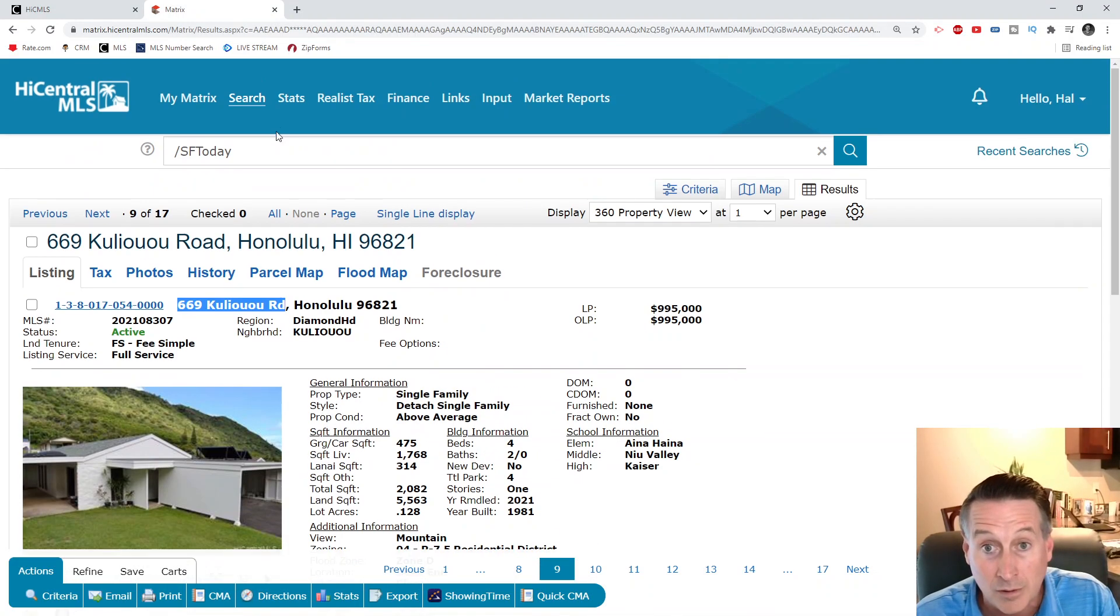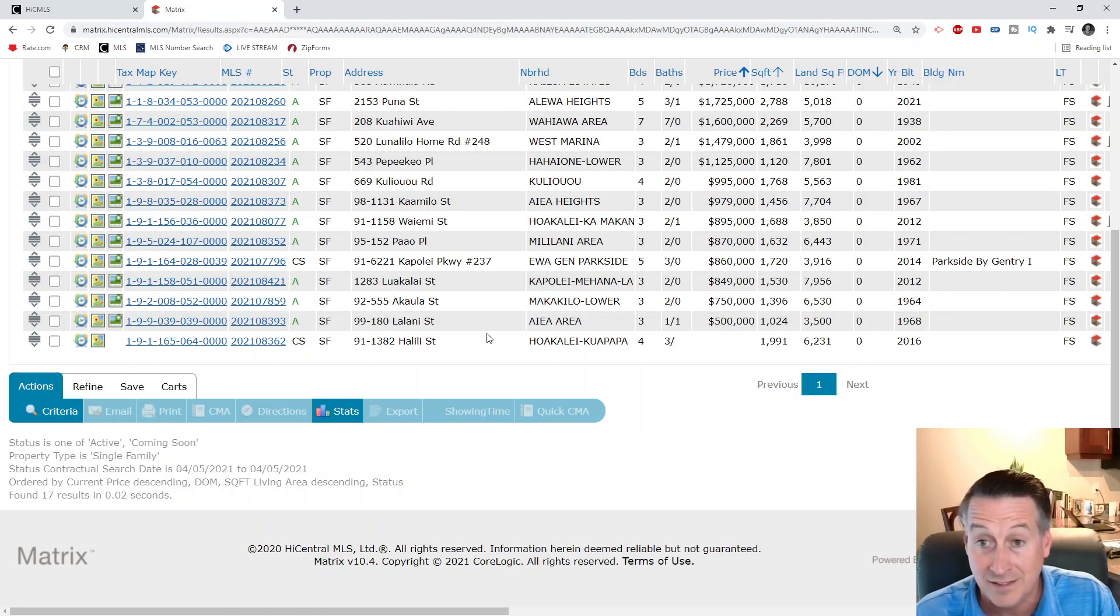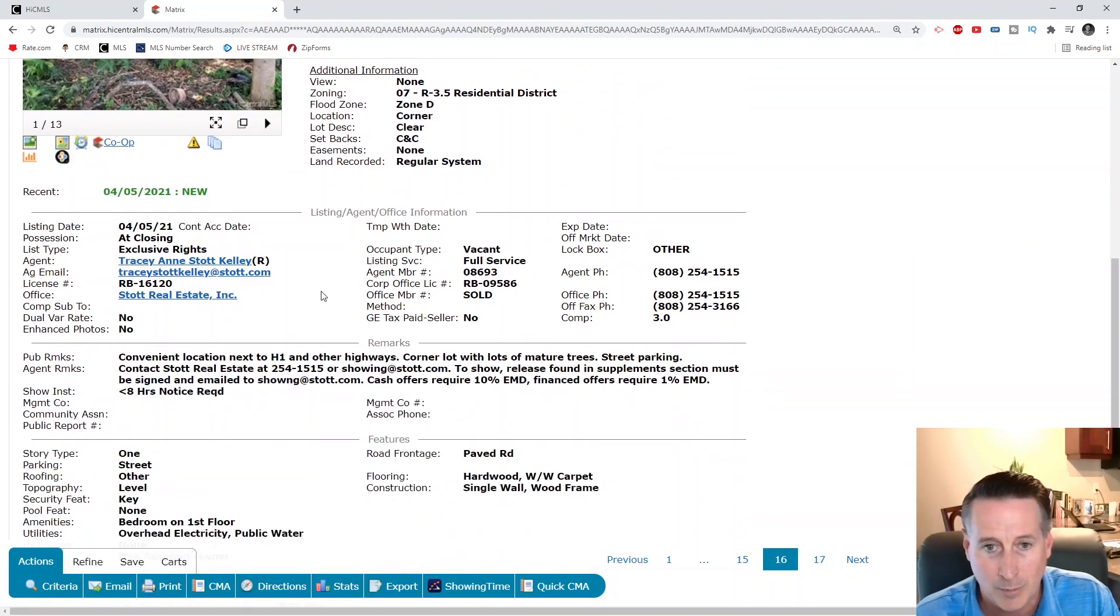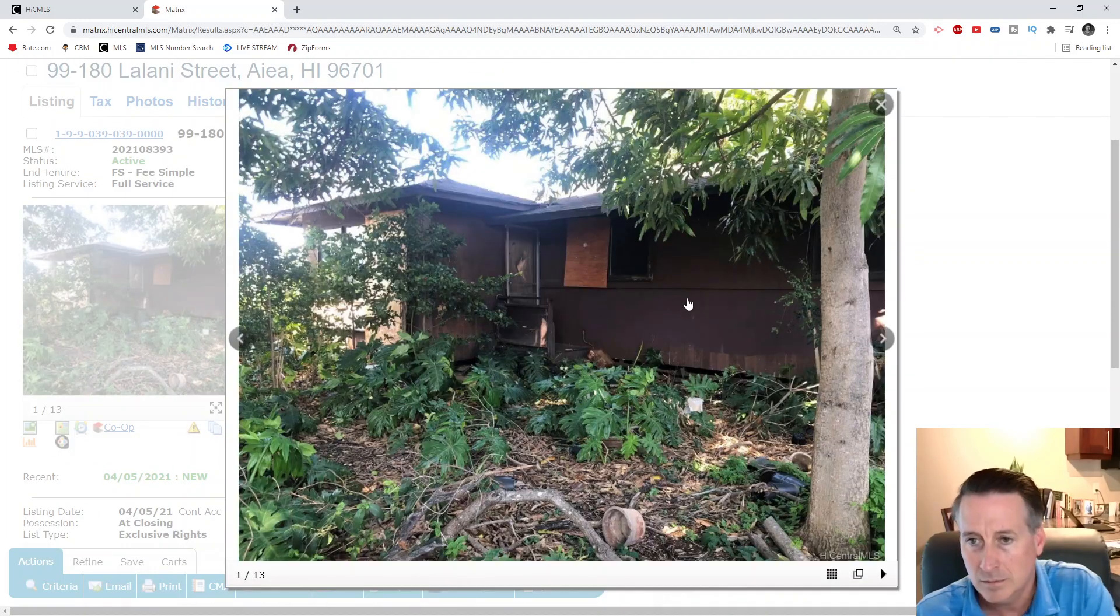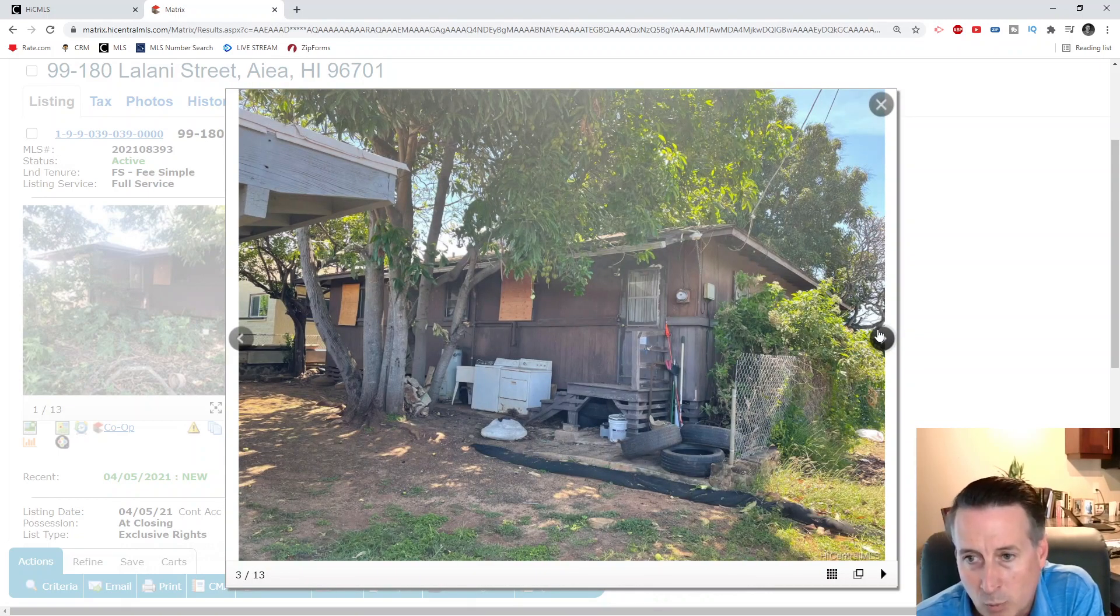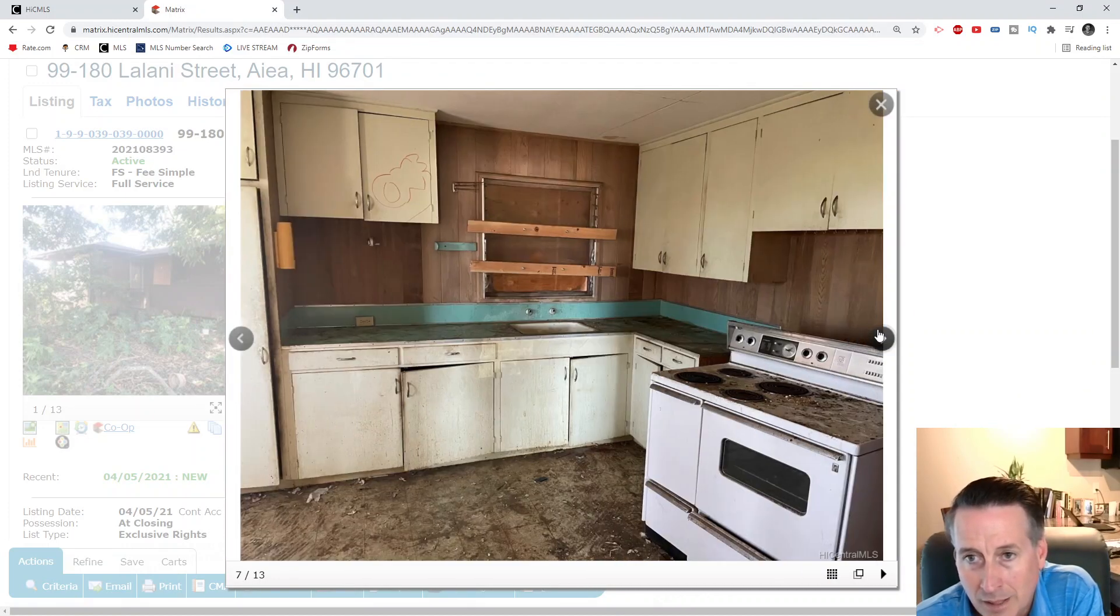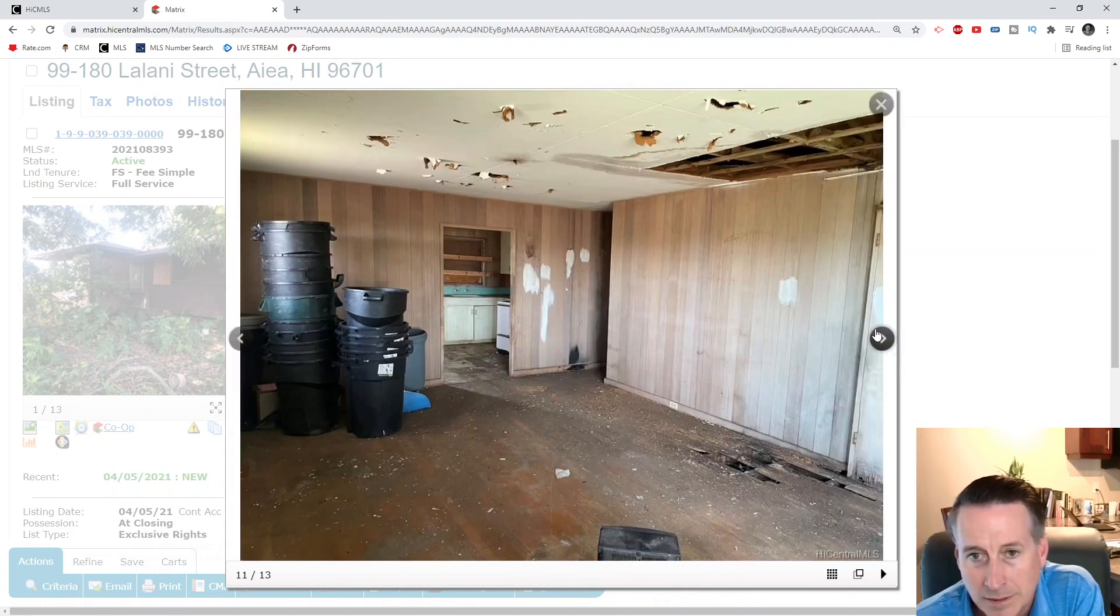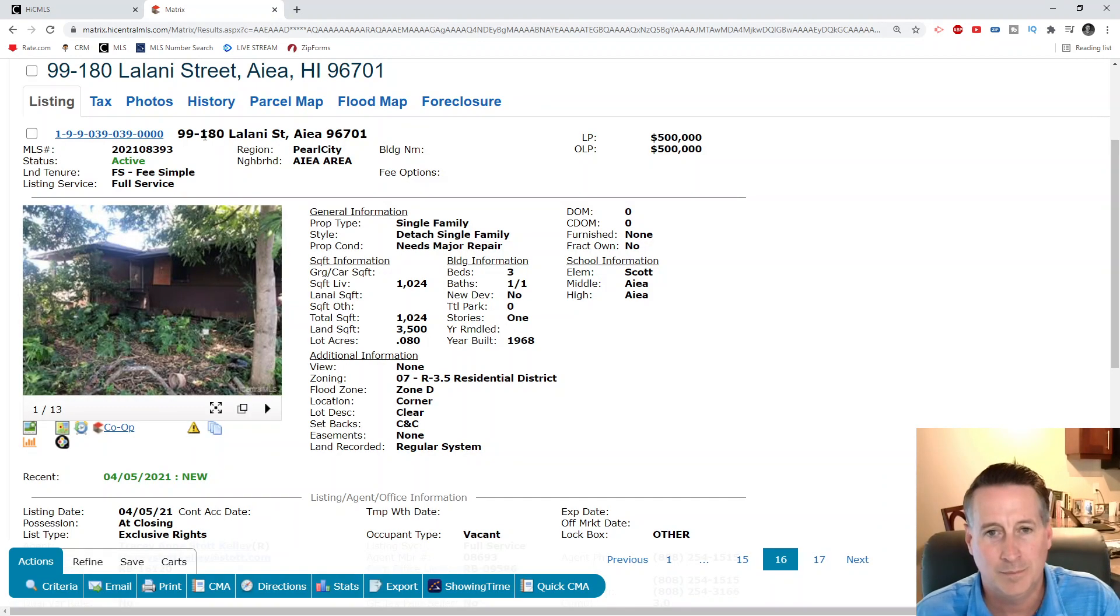Let's continue. Single family, let's go to the bottom - we've got a $500,000 three bedroom, one and a half bath in Aiea. Built in '68, doesn't say it's been remodeled. Convenient location next to H1. Cash offers required. I think this is a tear down, this is going to be a land grab, tear down, investor play. You got boarded up windows, $500,000. This was probably an abandoned piece of property. Got some gang graffiti in there.